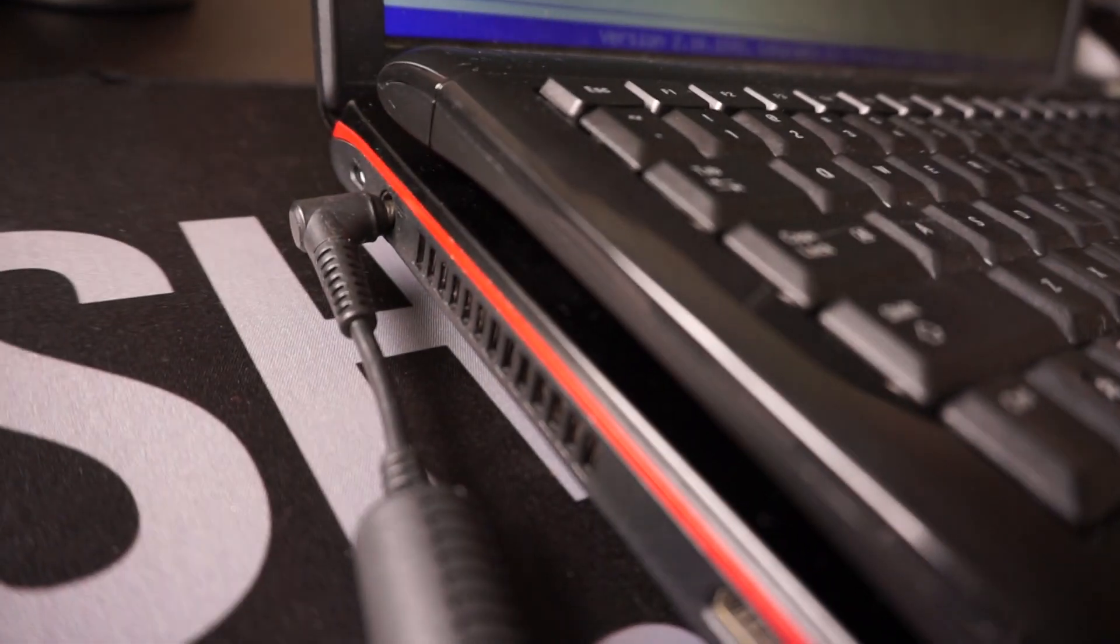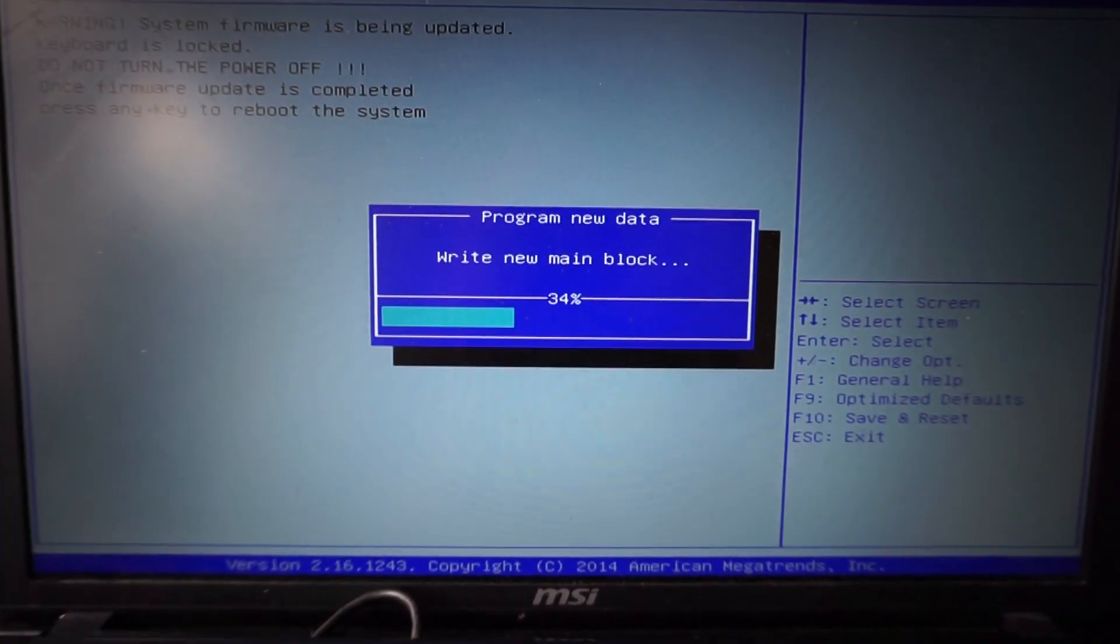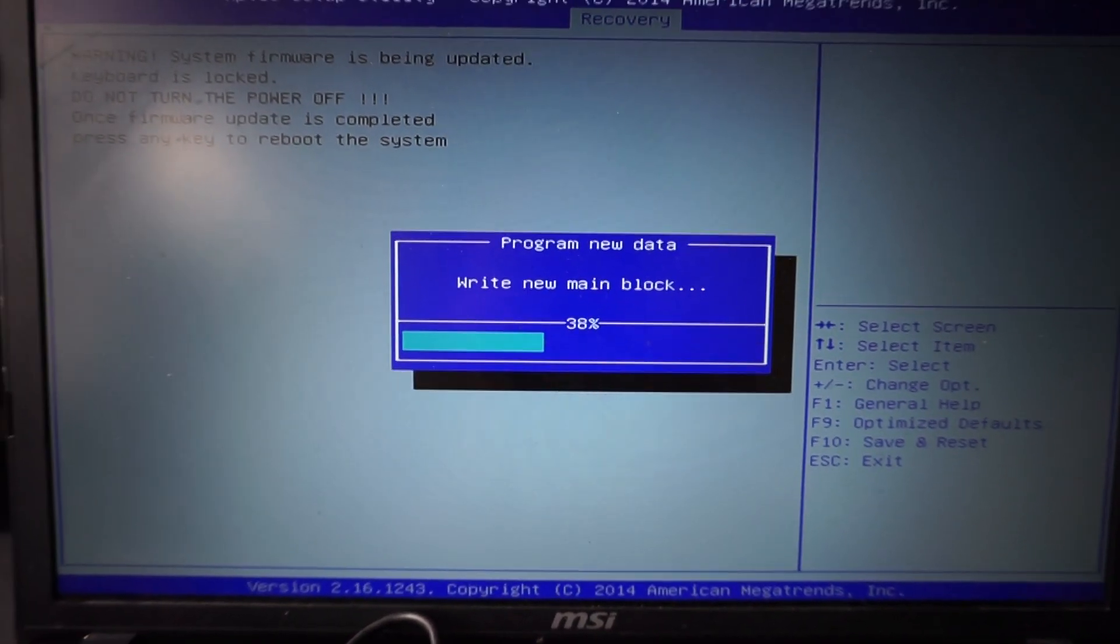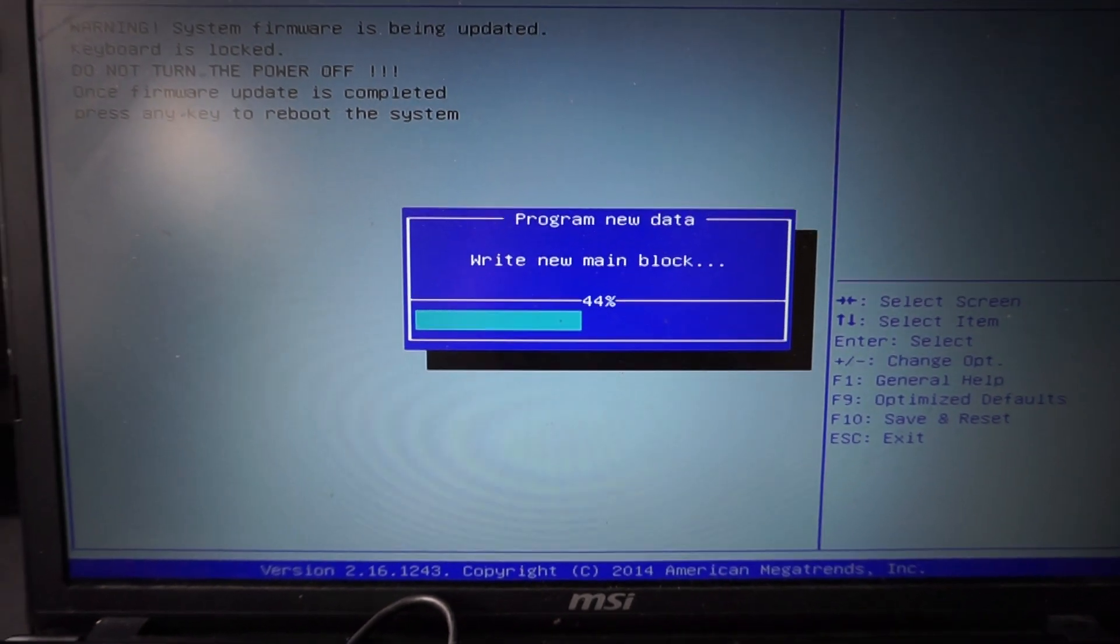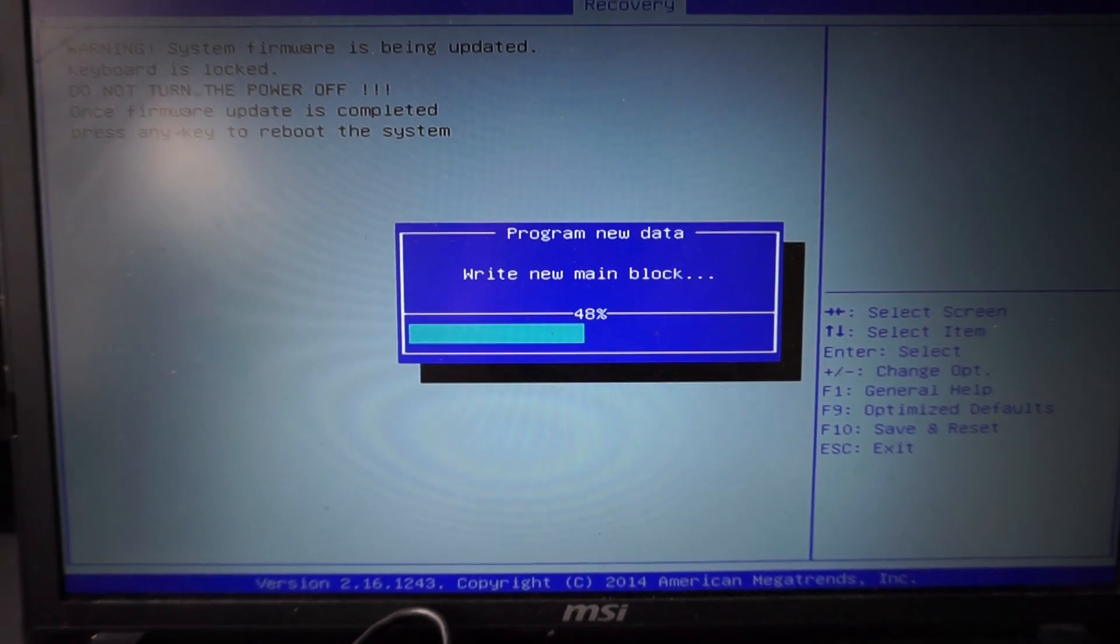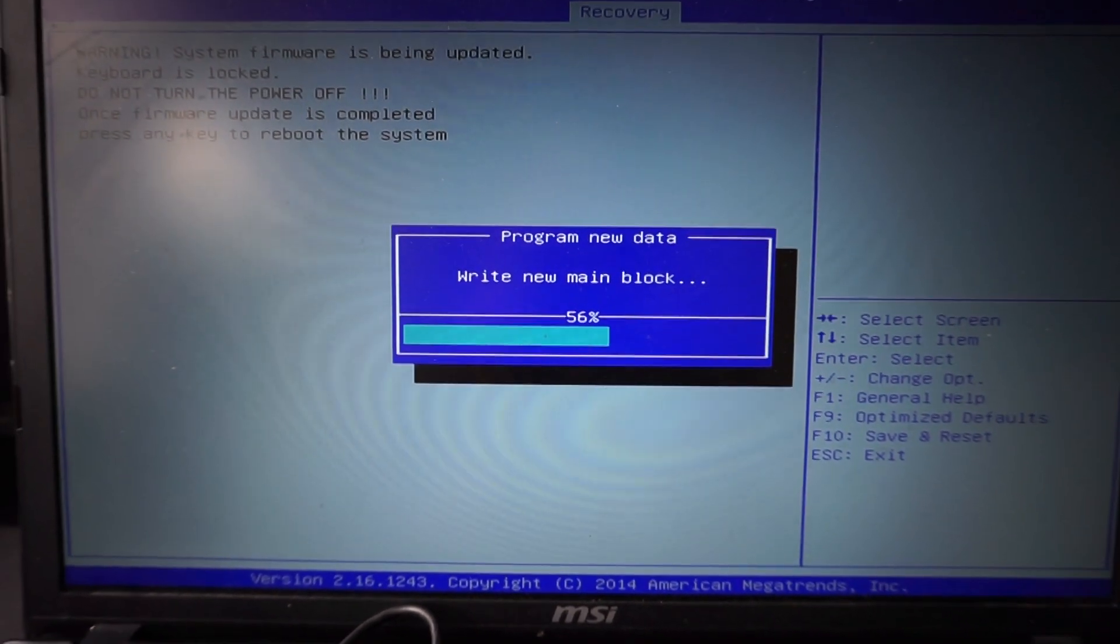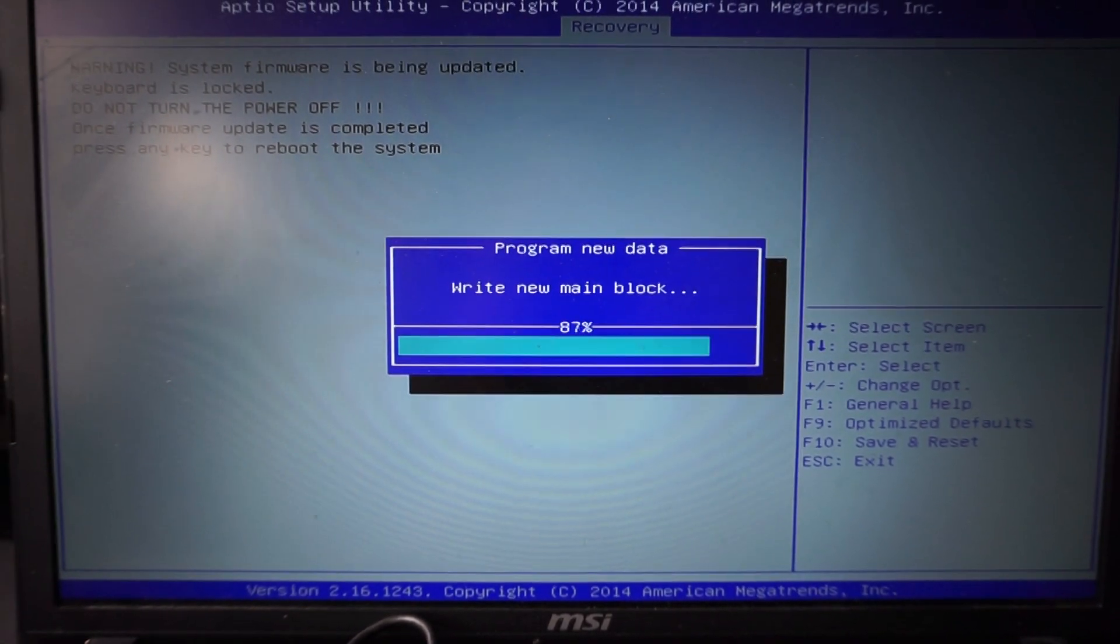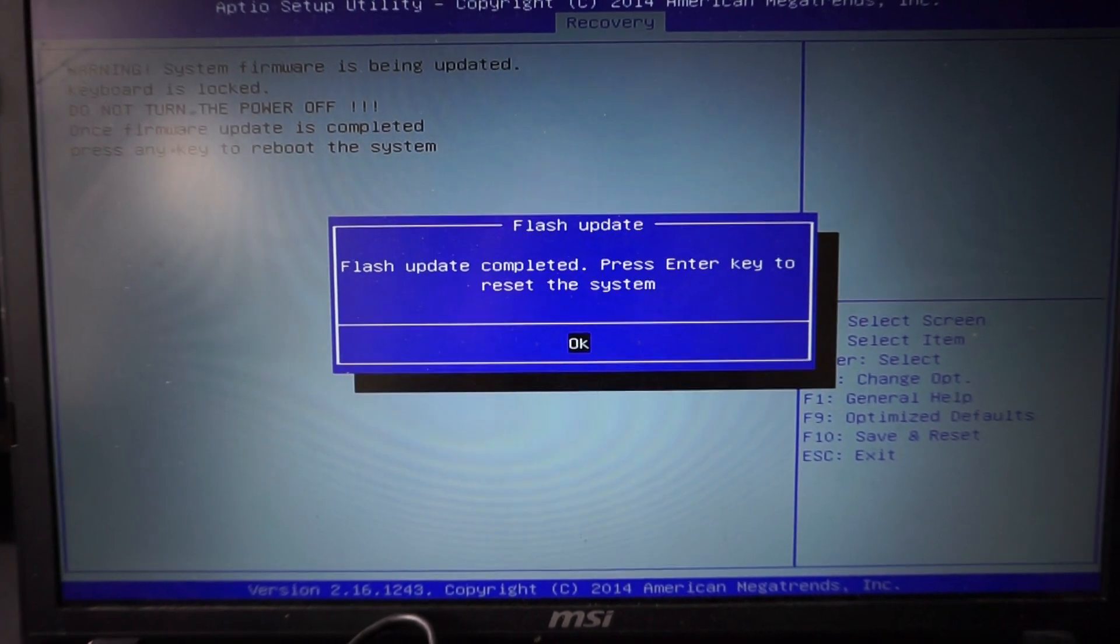So right now you may be able to hear the fan revving up. Basically the machine is trying to do everything it can not to stuff up. So it's trying to avoid overheating. It's trying to avoid the keyboard accidentally being pressed. Once you get to this stage, all you do is hit the go button and sit back and watch.